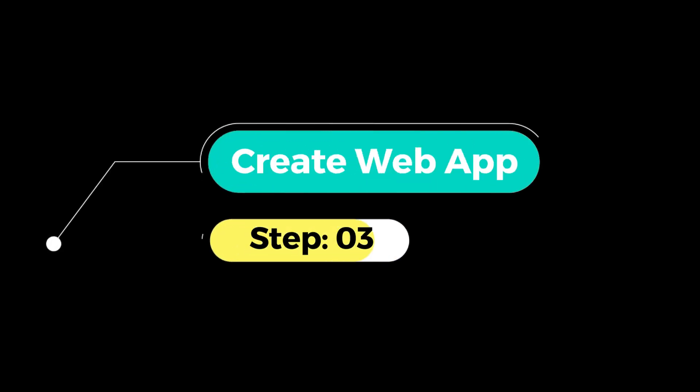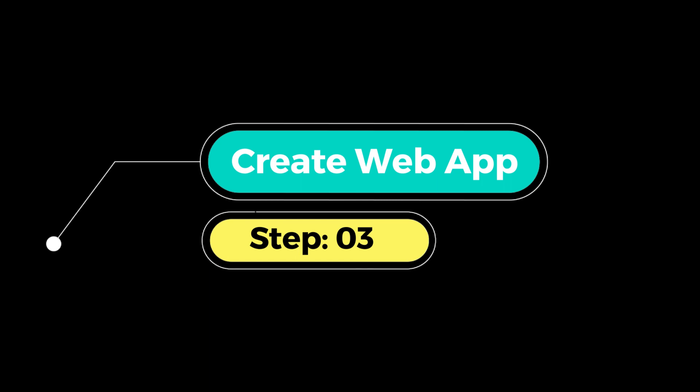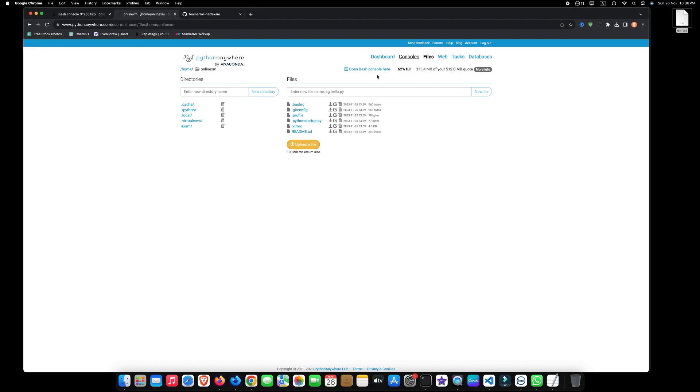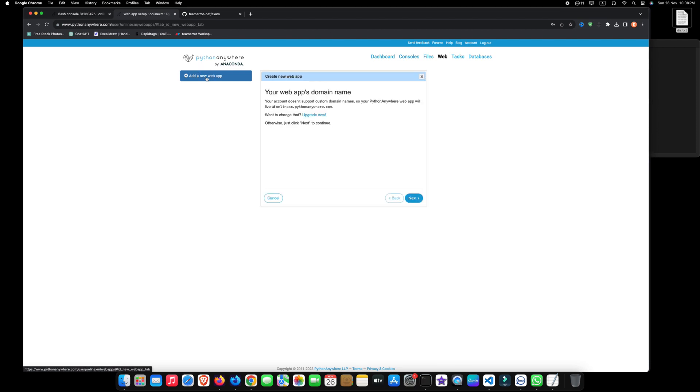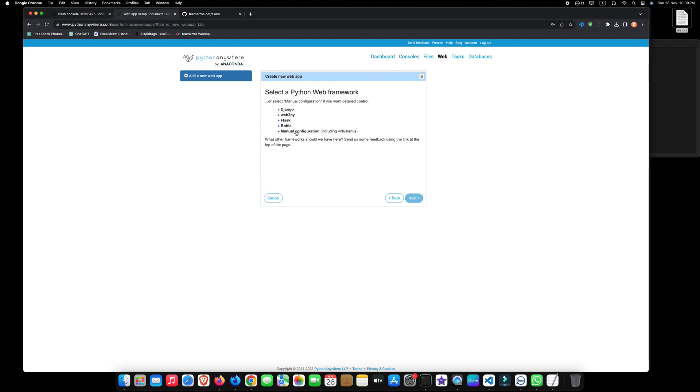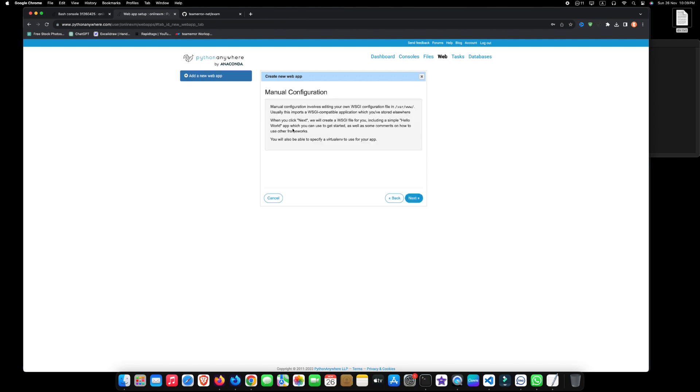Step 3: Create web app. To create a web app, go to the web section and click on add new web app. Click next. Select manual configuration. Then select your Python version, and finally click on next to create your first web app.